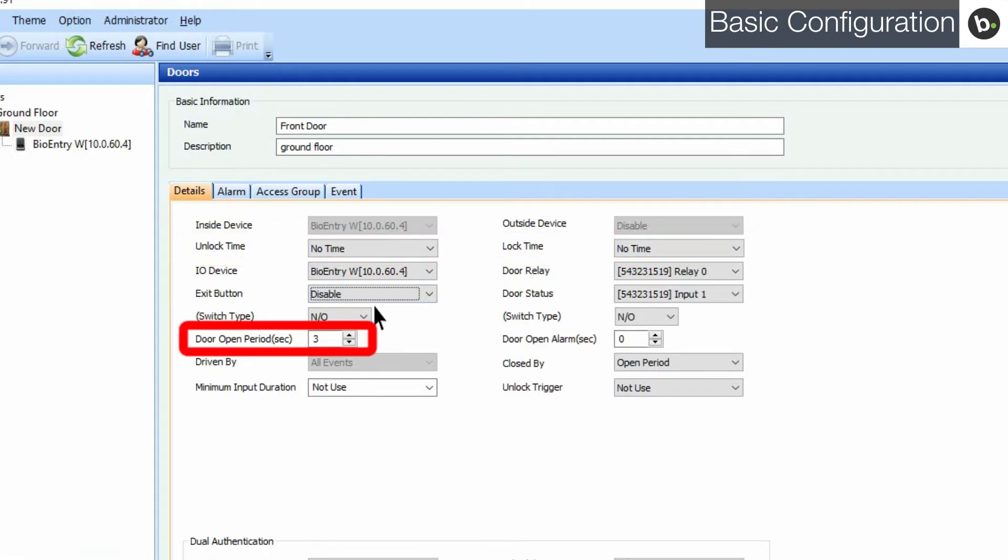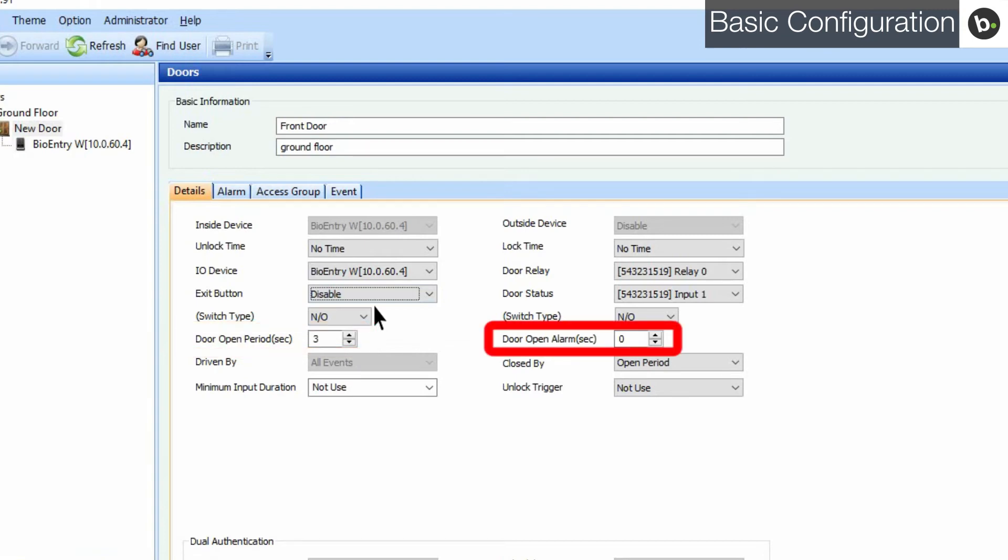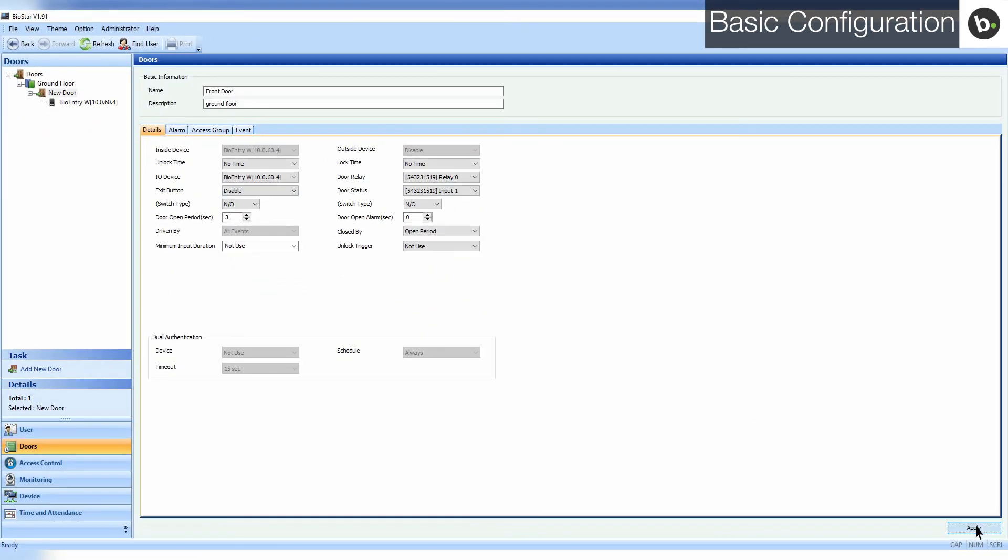The door open period is how long the door will stay unlocked after it is unlocked by a user, and the door open alarm is how much time will pass before an alarm goes off if the door is held open. If this value is set to zero, the alarm will never go off. Click apply to save your settings.